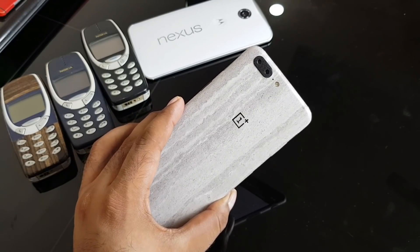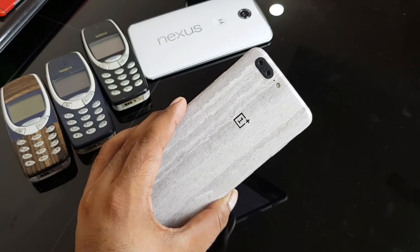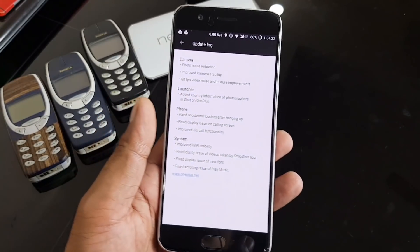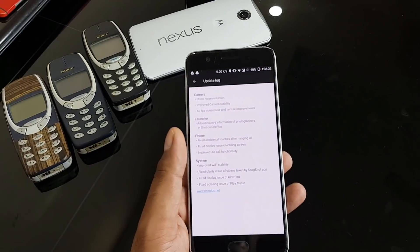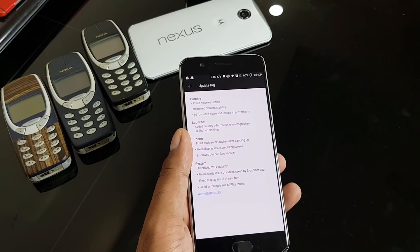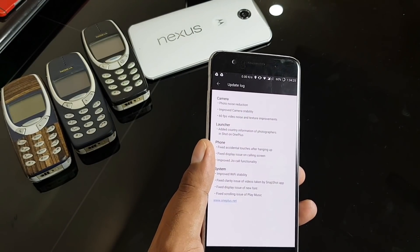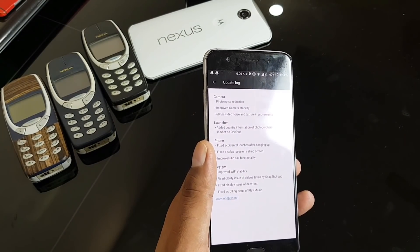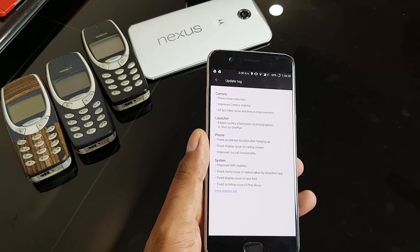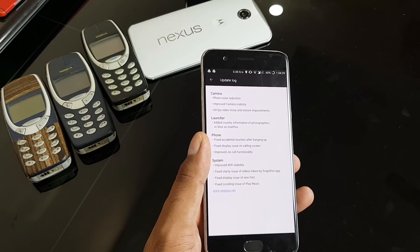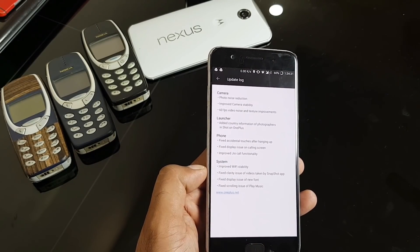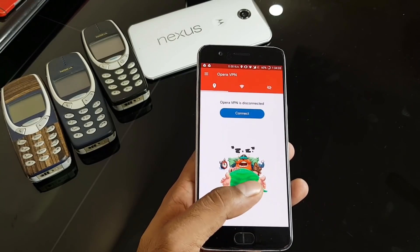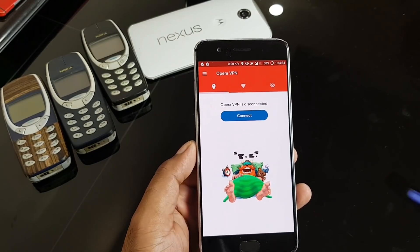Hi guys, welcome back. We got a new OTA update for the OnePlus 5 and the current number is 4.5.10. Regarding the installation, since this is incremental it may take up to a day or hours, maybe up to weeks. In case you want to get it early, you just have to make sure to install the Opera VPN.